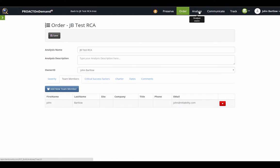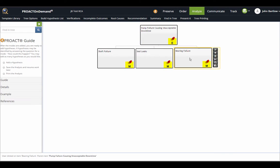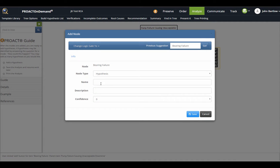Now we can go into the analyze section and work with the logic tree. If I would like to begin building hypotheses onto my tree, I will choose a failure mode and just ask myself the question, how could I have a bearing failure? Once I select it, you'll see this toolbar becomes enabled, and I can simply click this plus to add a hypothesis. A possibility that could cause a bearing failure could be erosion.